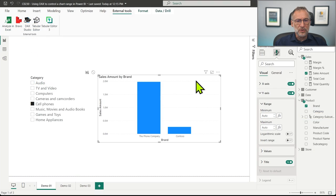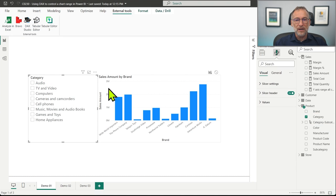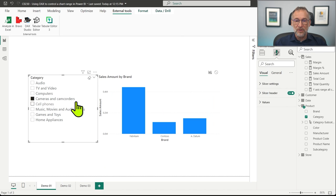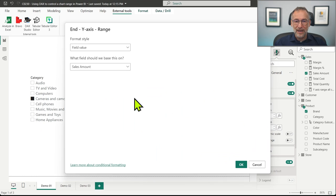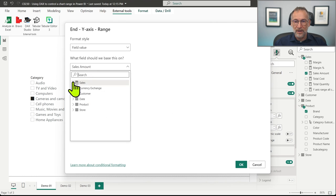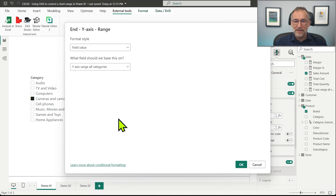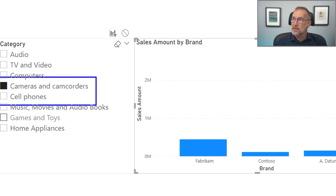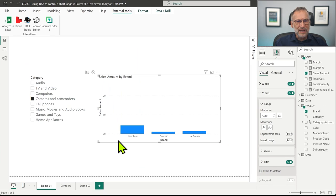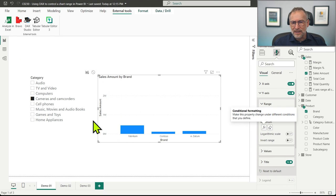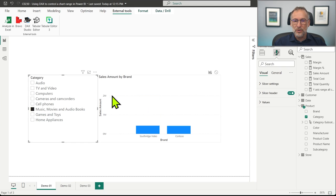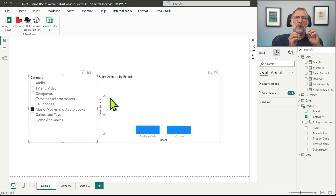Going back to Power BI — in the sales amount by brand chart, if I remove everything the maximum is around three millions, and if I select Camera and Camcorder it's less than one million. But I can go in the visual, in the Y axis, and for the maximum I select the value of my newly created measure: Y-axis range all categories. Now, despite having selected Camera and Camcorders, the range goes to three millions. Actually, when we look at it, it only goes to two millions because the value is 2.7 or 2.8.